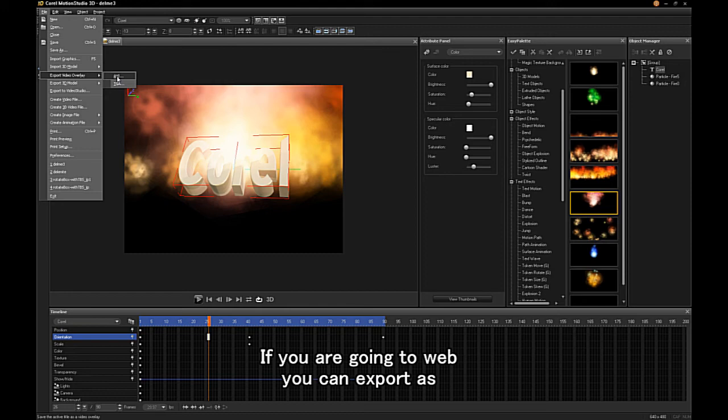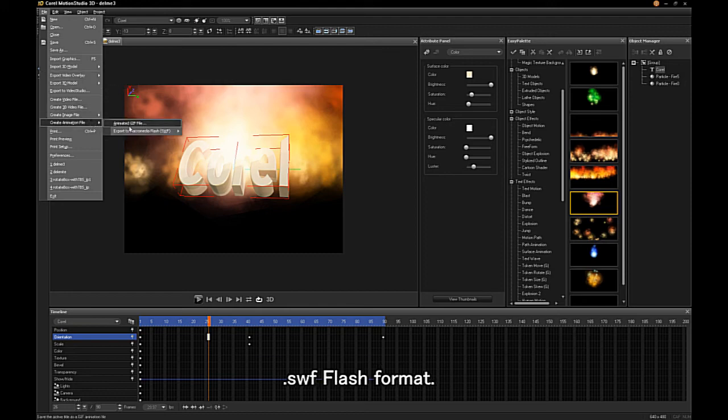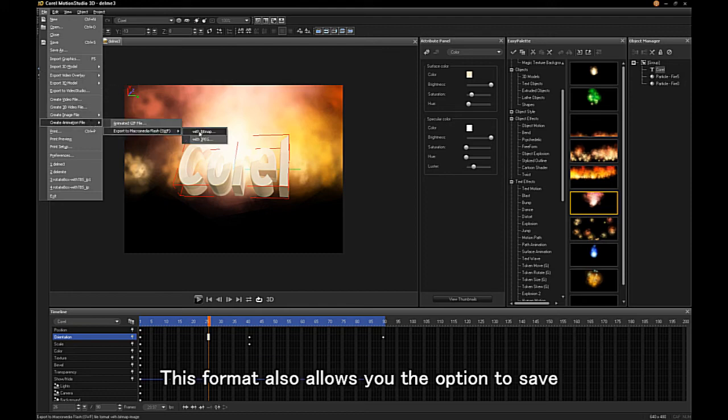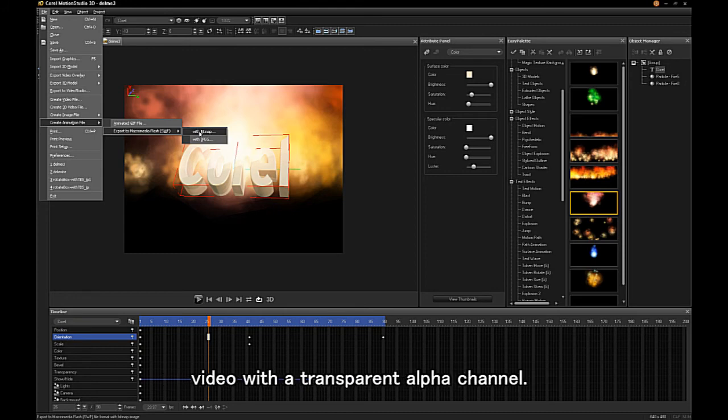If you are going to Web, you can also export as SWF Flash Format. This format also allows you the option to save video with a transparent alpha channel.